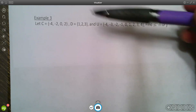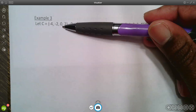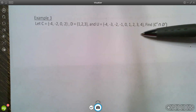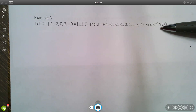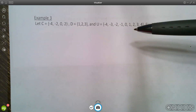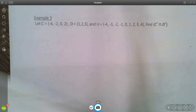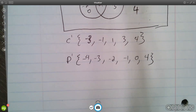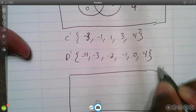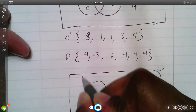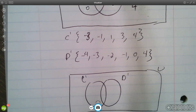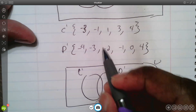The final example uses the same sets C, D, and universe U from before. Find the intersection of C prime and D prime. Since we already found C prime and D prime, we'll draw them in our universe and look for any elements they have in common — it might be the empty set.